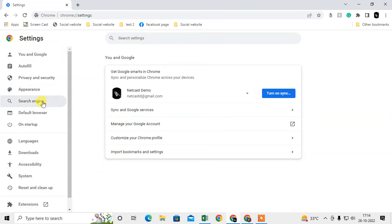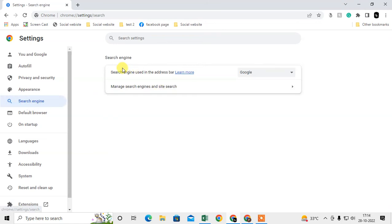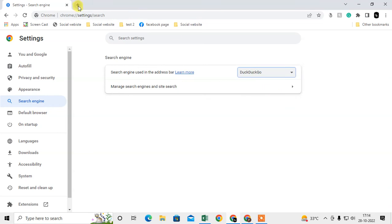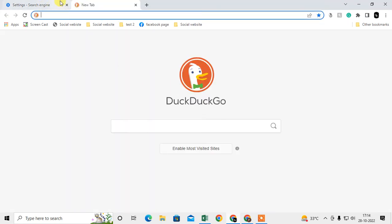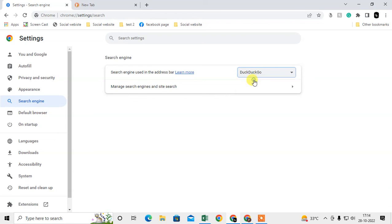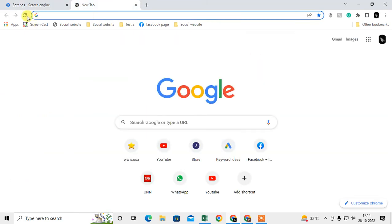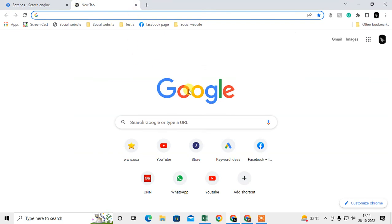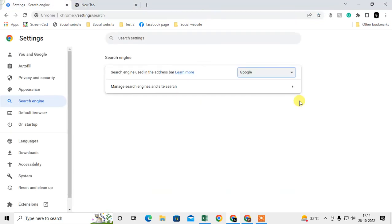Here we need to click on Search Engine. So here maybe you have selected a different search engine instead of Google in Chrome, so you have to make it Google again. Your search engine will be changed to Google.